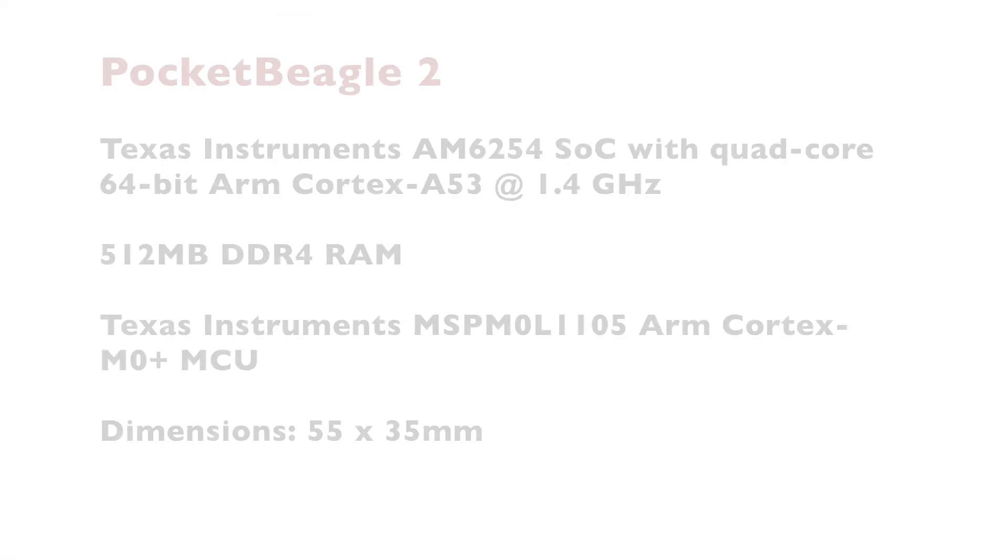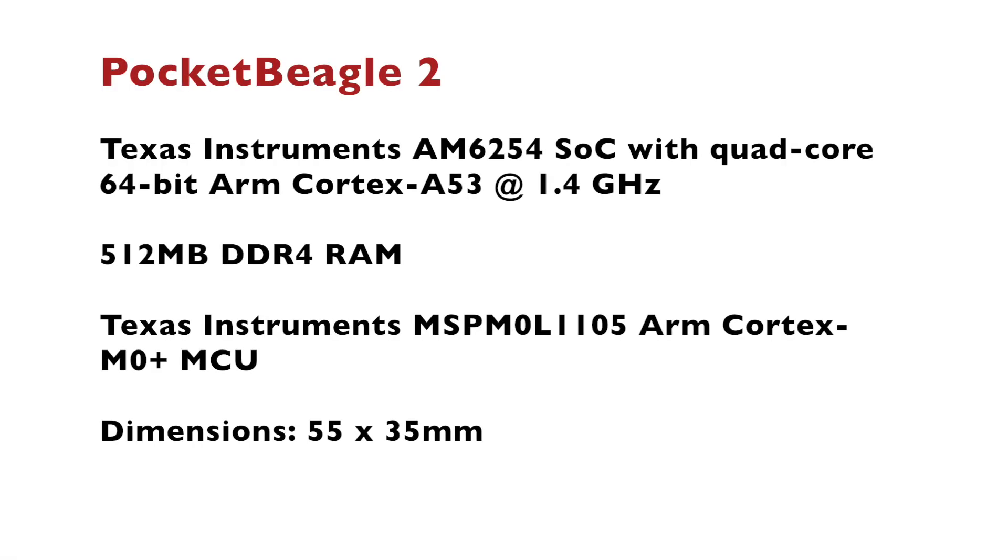The core component of Pocket Beagle 2 is the Texas Instruments system on a chip AM6254 which features GPU plus quad-core 64-bit ARM Cortex A53 CPU running at up to 1.4 GHz. The board has 512 MB DDR4 RAM. It also features a Texas Instruments Cortex M0 Plus microcontroller.